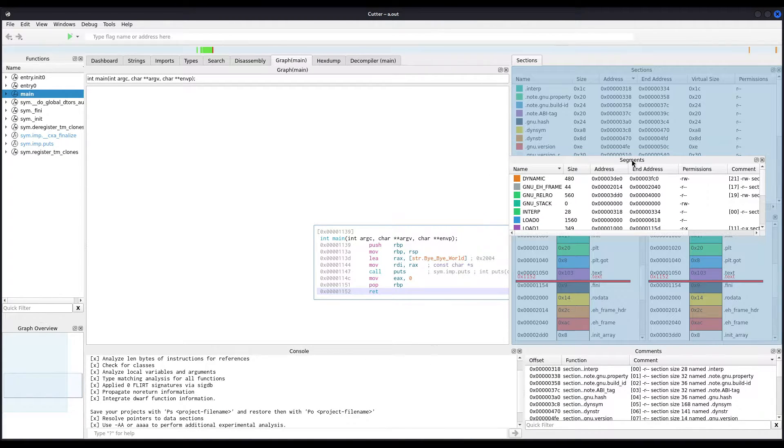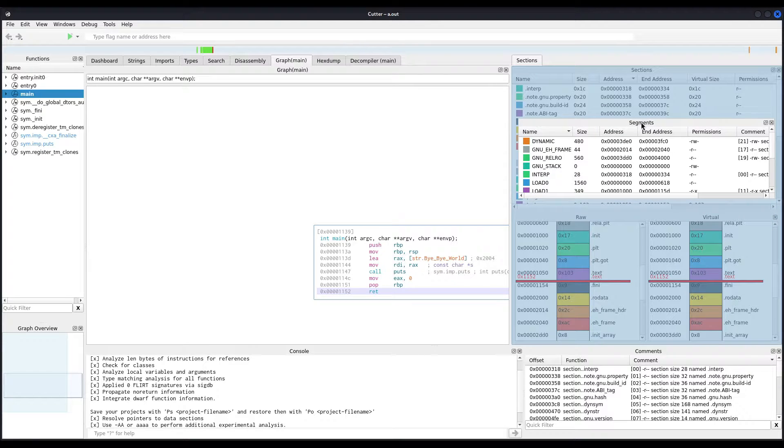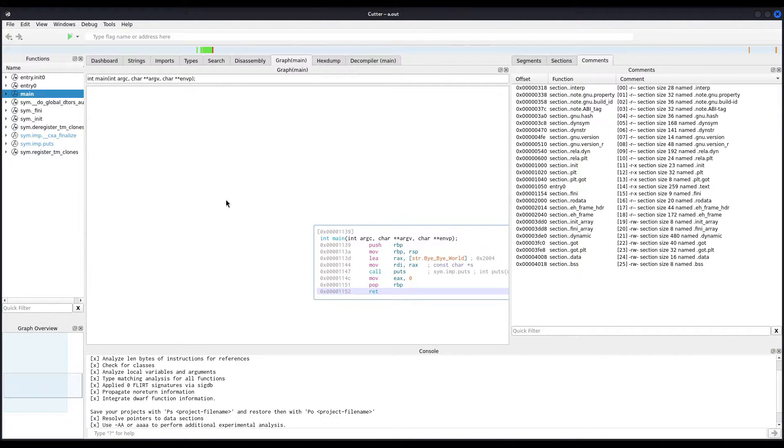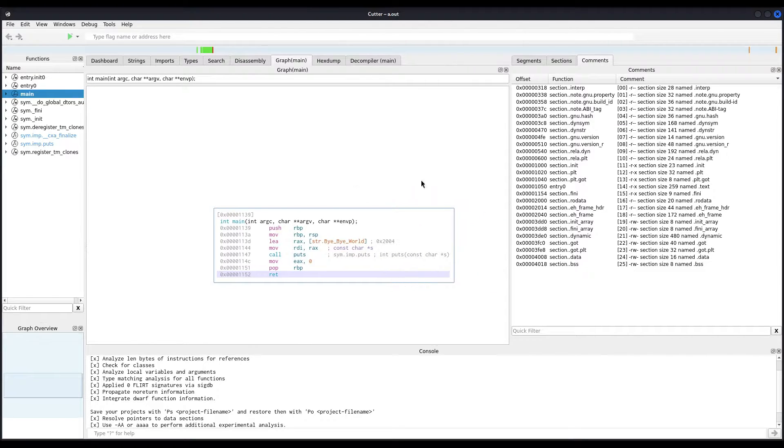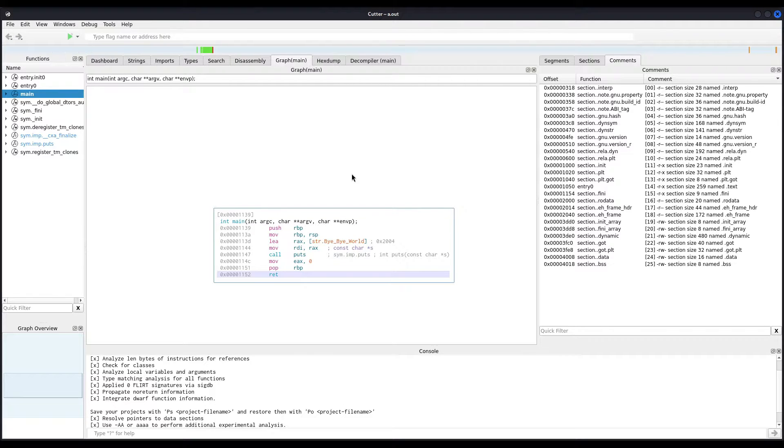And now, after rearranging the windows in the working area as you deem necessary, let us finally change the graphical user interface colors. In order to do so, you must go to the Edit options and click on Preferences.